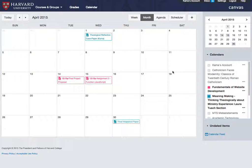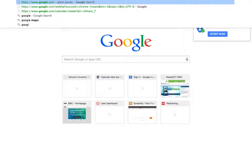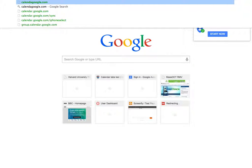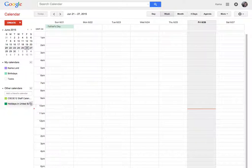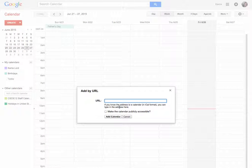You could also feed the Canvas calendar into your iCal or Google Calendar. Simply copy the URL, then go to your calendar and add the calendar by URL.